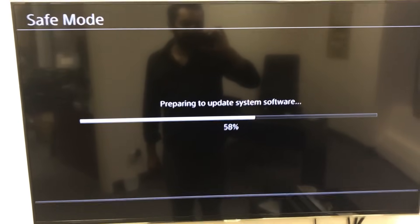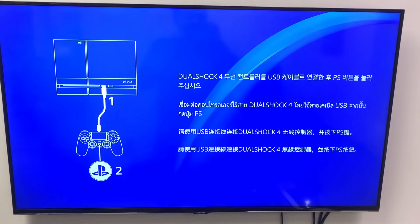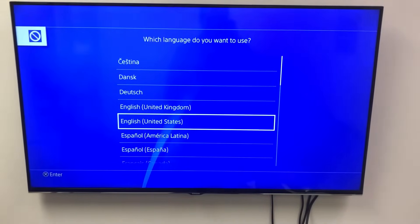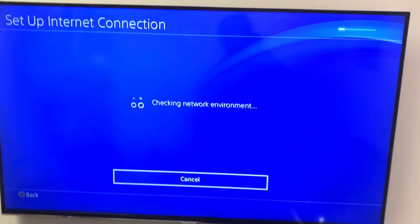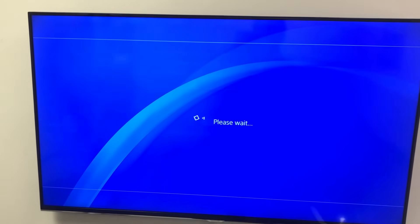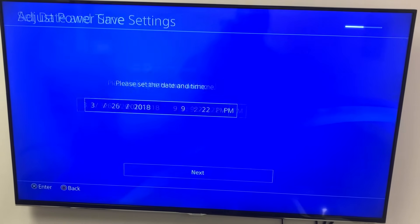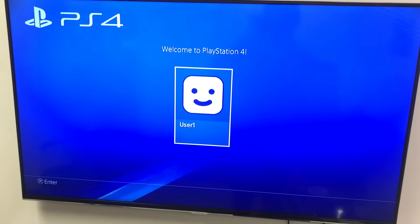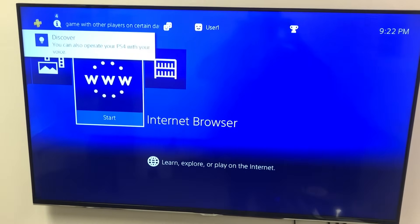So there you have it, guys — another video from Fast Tech. Don't forget to comment, like, subscribe, and share the video if you like it. The update completed and now it looks like it's ready. We basically just have to set it up — English, United States. It's going to ask you to set up your Wi-Fi, and once you've done all that you should be good to go. Looks like it works — we have a new hard drive in it. Don't forget to subscribe, it helps us out a lot. Thank you.